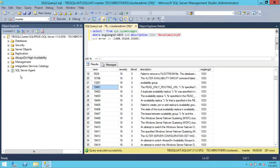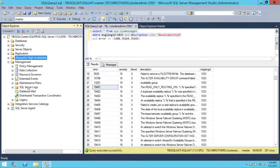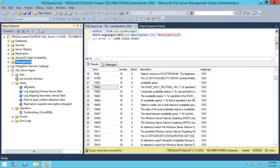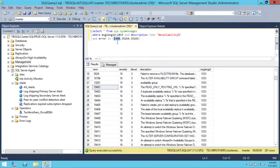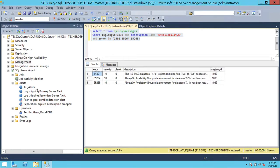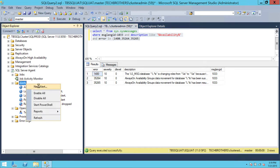Let's go ahead. First, I'll show you that your DB Mail should be set up — I already have it set up. I already created alerts, but I'm going to create one with you. To create the first alert for when the availability group fails over, we'll copy error number 1480. Right-click on Alerts, then click New Alert.